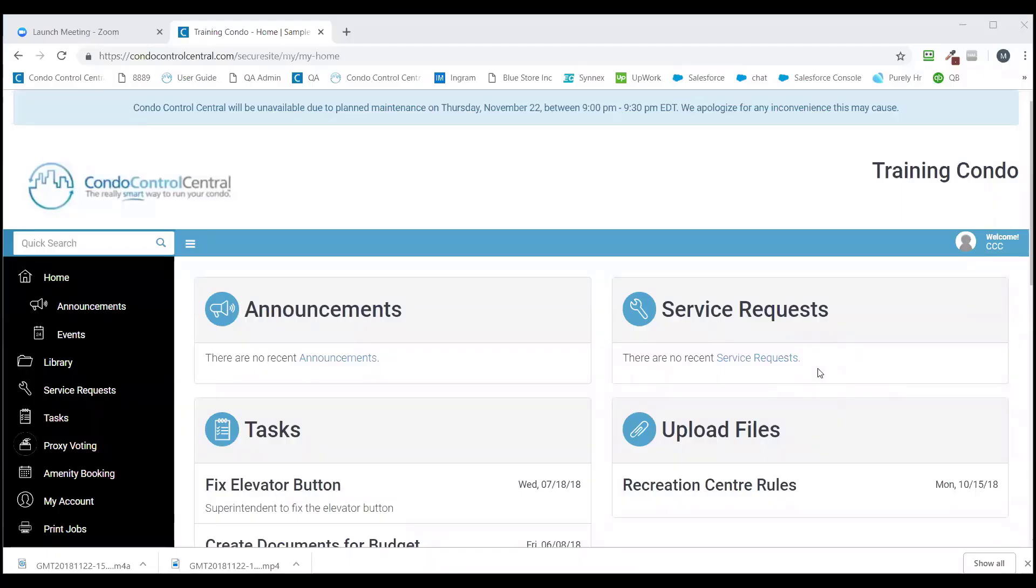Welcome to the Conduct Control Central registration training video. In this video, we will go over how to generate welcome letters and how to launch the system.